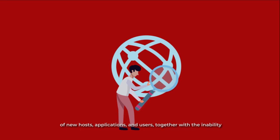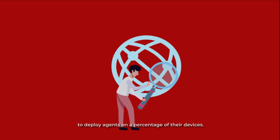This research further shows that organizations are struggling with the rapid addition of new hosts, applications, and users, together with the inability to deploy agents to a percentage of their devices.